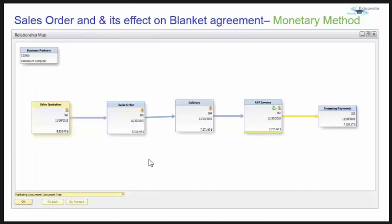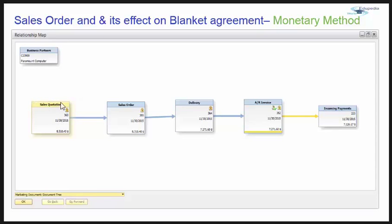The relationship map is another good way of understanding how the transaction has been done. I have created a sales quotation and you can trace the full document flow visually through this map.